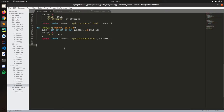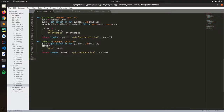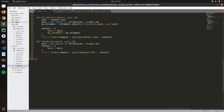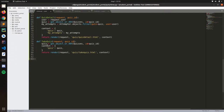Hello everyone. In this video we're going to finish with the views finally and work with the URLs. We have to take a quiz but we need to have a button so that when you select all your answers you can submit those answers. So we're creating the view that will handle the submit - let's call it submit_attempt.